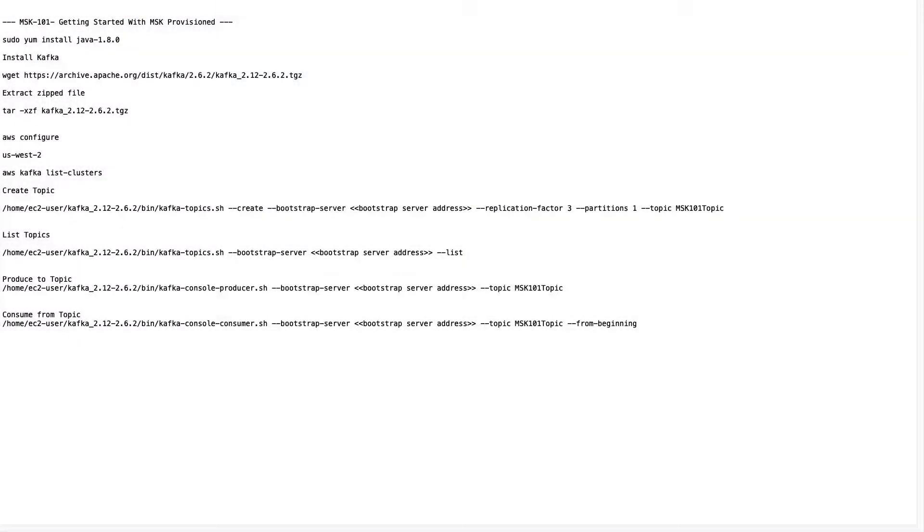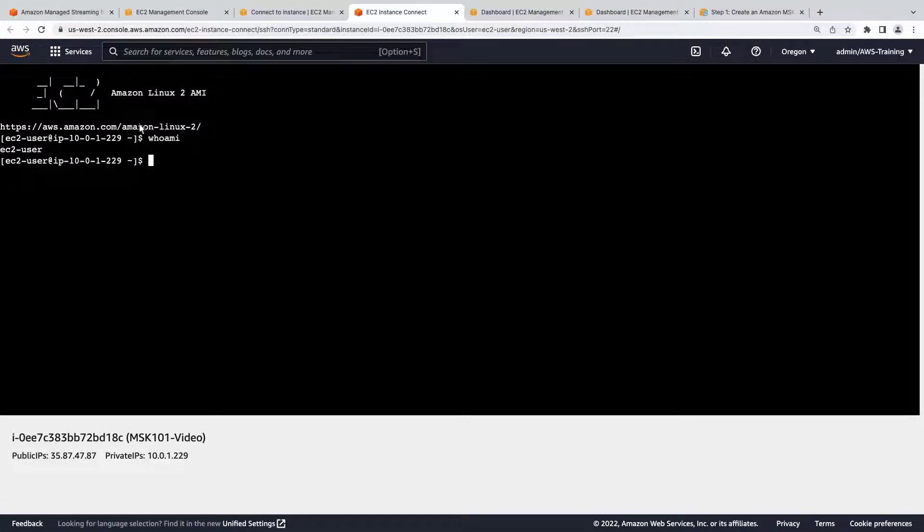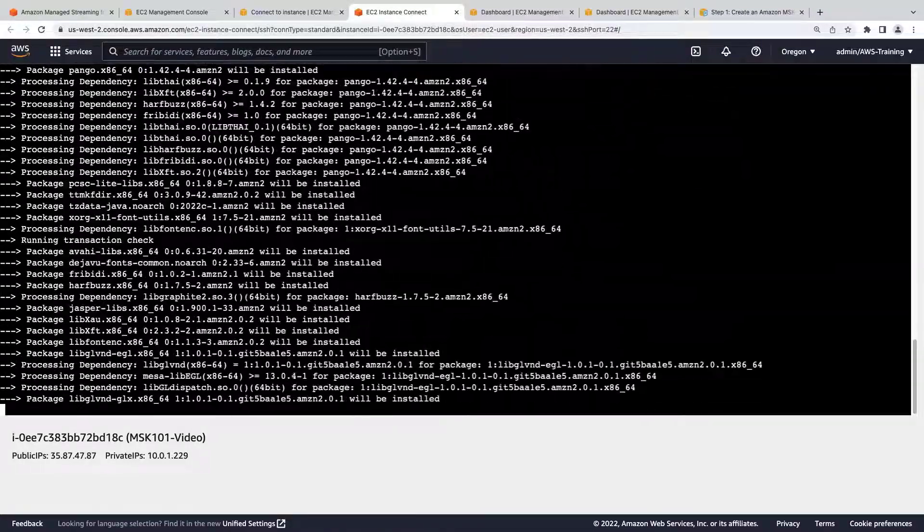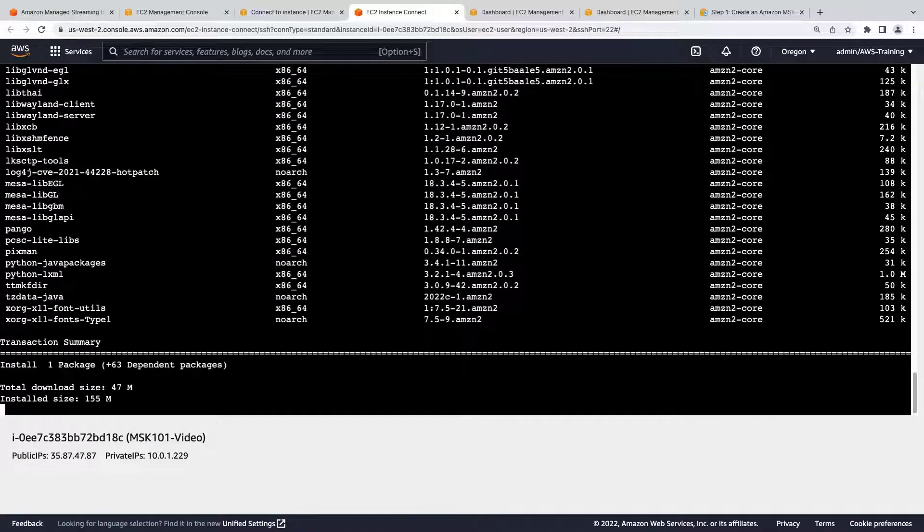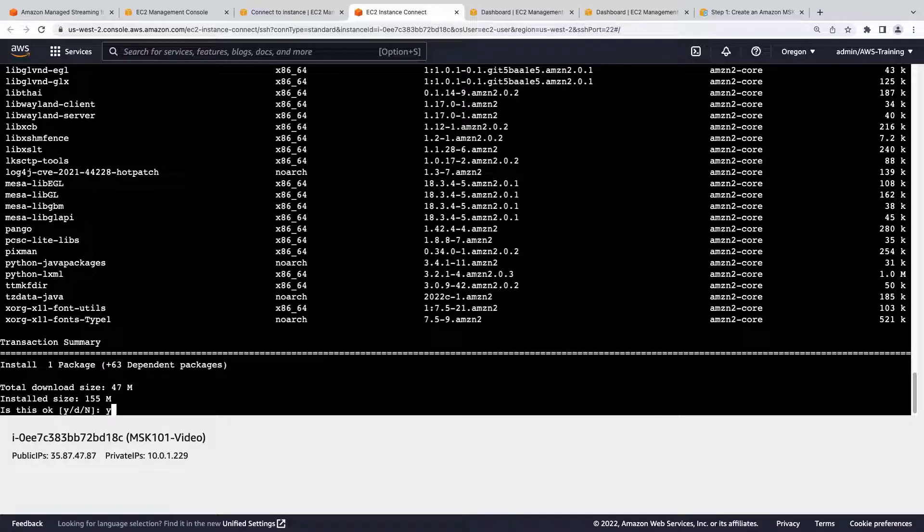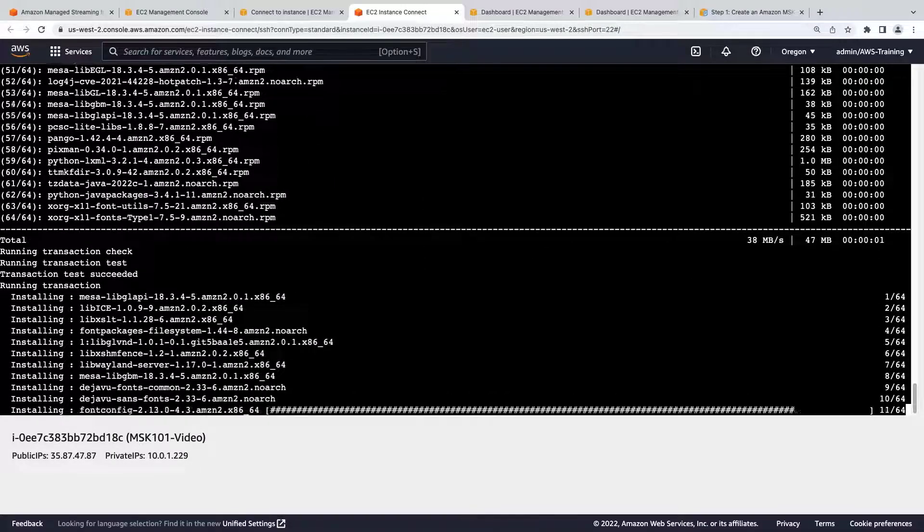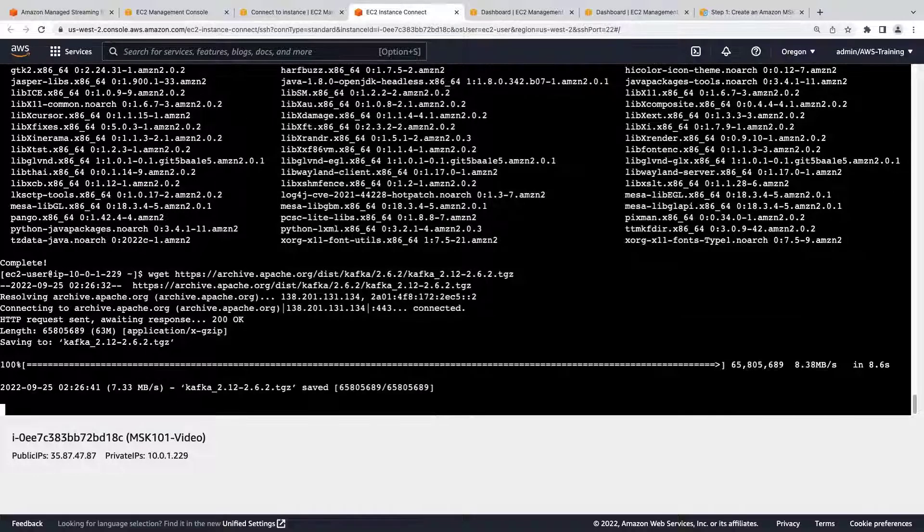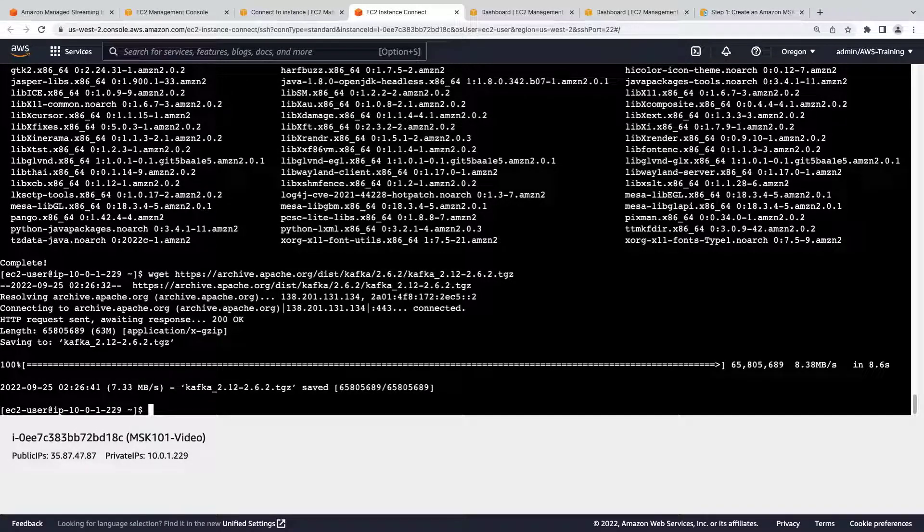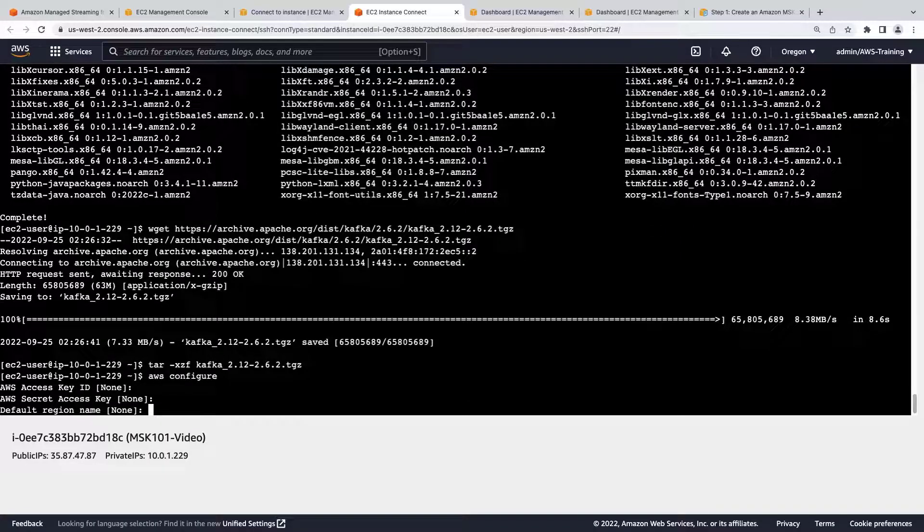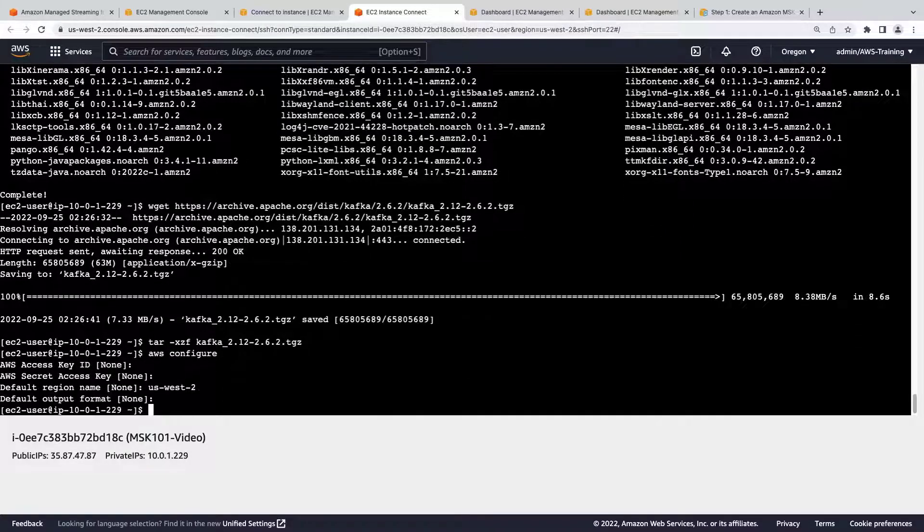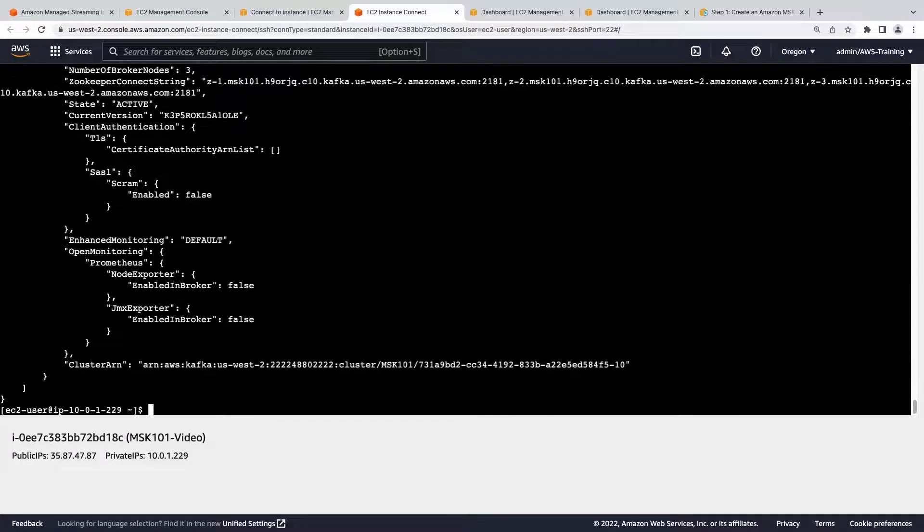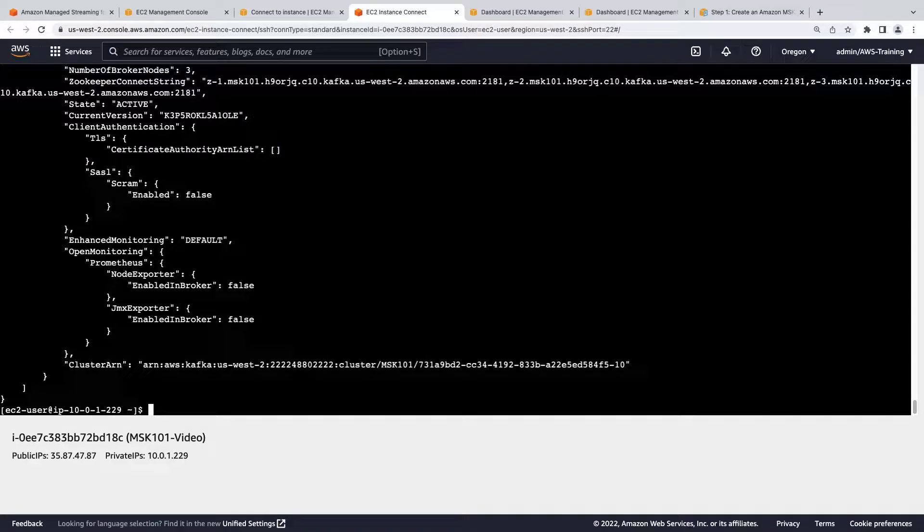Here are all the commands that we'll use in the CLI. First, let's use this command to install Java. We'll confirm that we want to continue with the installation. Java has been installed. Next, let's run the command to install Kafka. Kafka is installed.